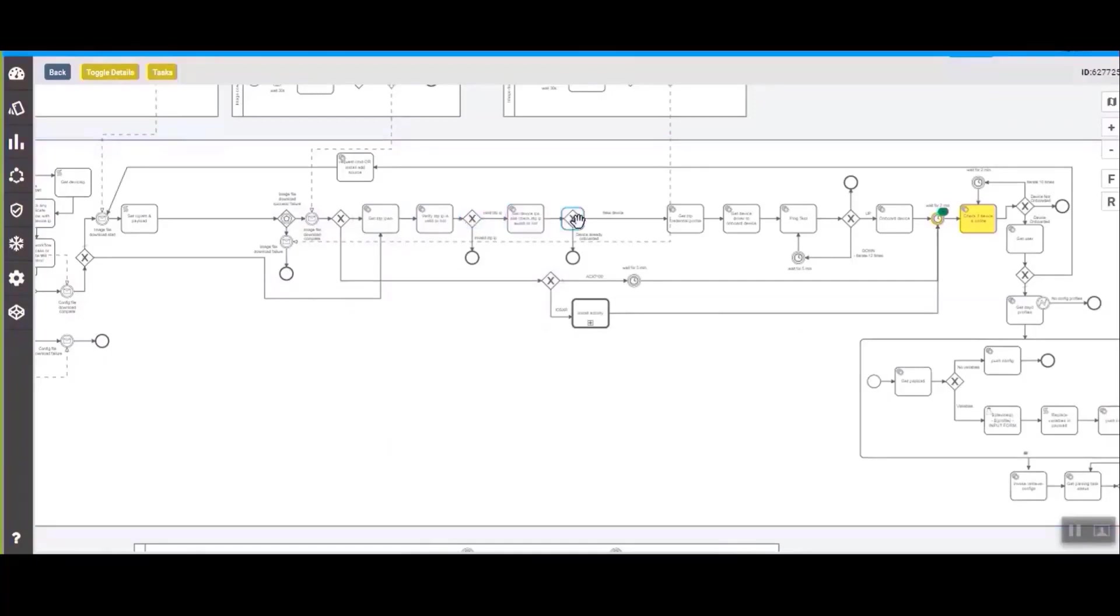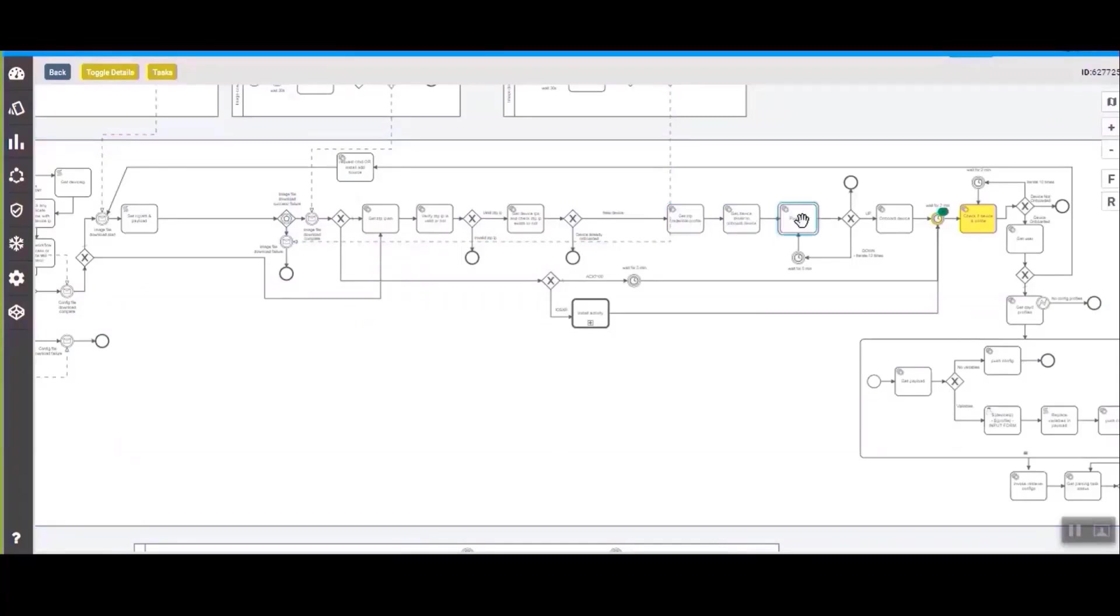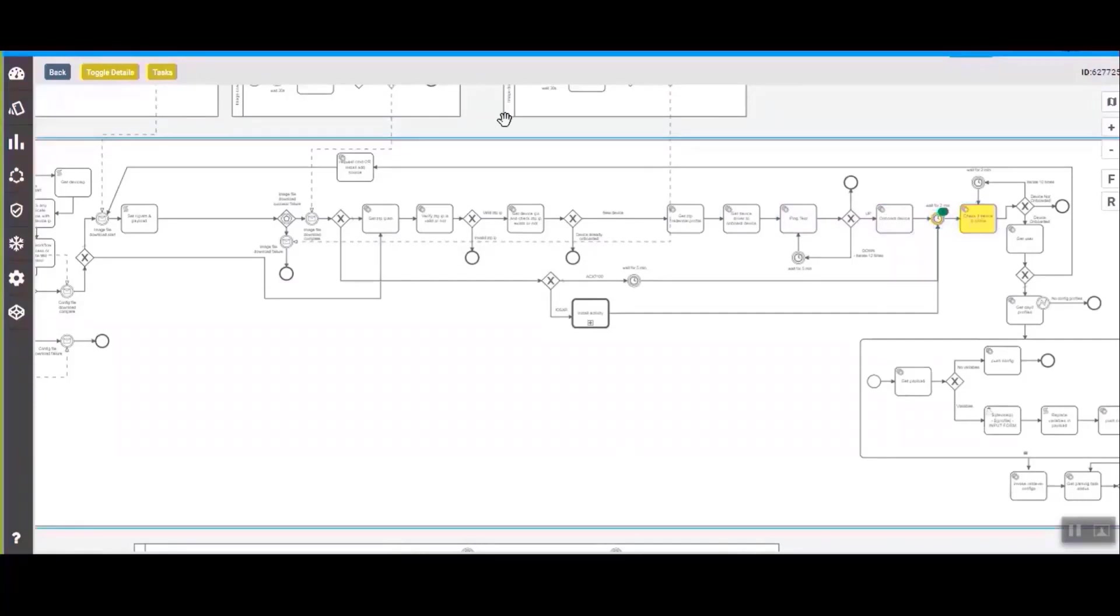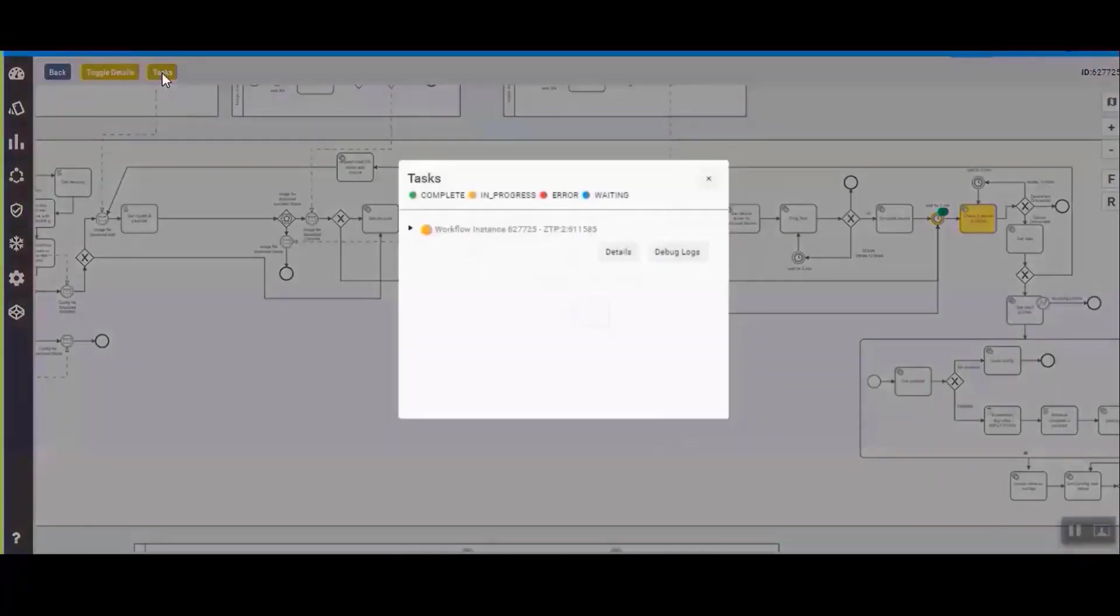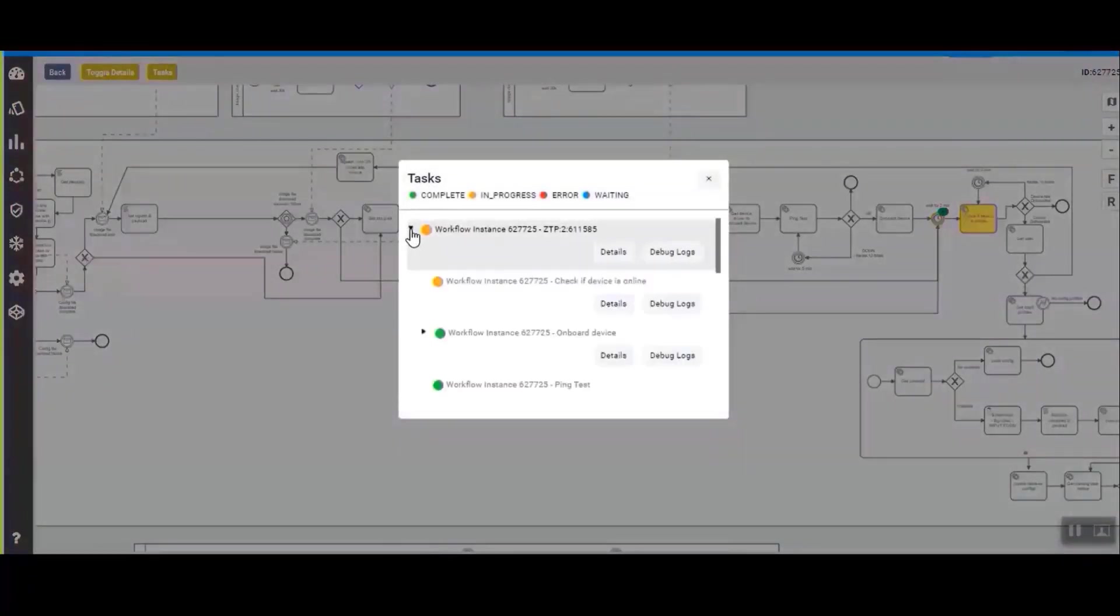After the image download you can see there is IPAM where we pull in the IP addresses so that there are no rogue devices that we push the ZTP to. And after that there's a ping test where we see if the device is online. Once all these are completed, the next step is we check if the device is online or not.